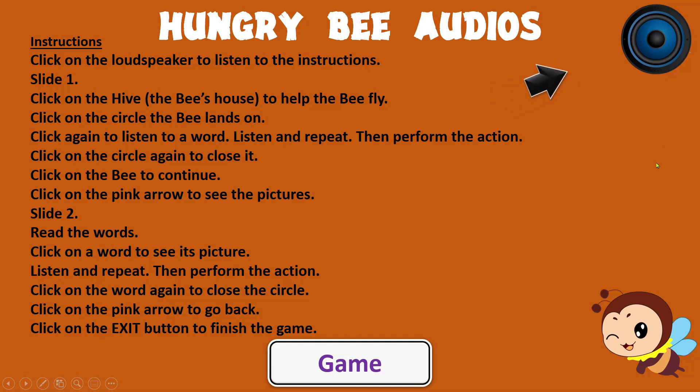Hungry Bee Audios. Instructions. Click on the loudspeaker to listen to the instructions.